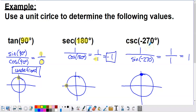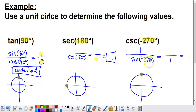The final example: cosecant of negative 270°. Start by plotting the angle in standard position — draw a unit circle, start on the x-axis, and since it's negative, go clockwise: 90, 90, a third 90, reaching 270 degrees total. That puts us at the top of the circle. Cosecant is the reciprocal of sine, so we need 1 divided by sine of negative 270°. Sine corresponds to the y-coordinate, which at this location is positive 1. So 1 divided by positive 1 gives us positive 1.